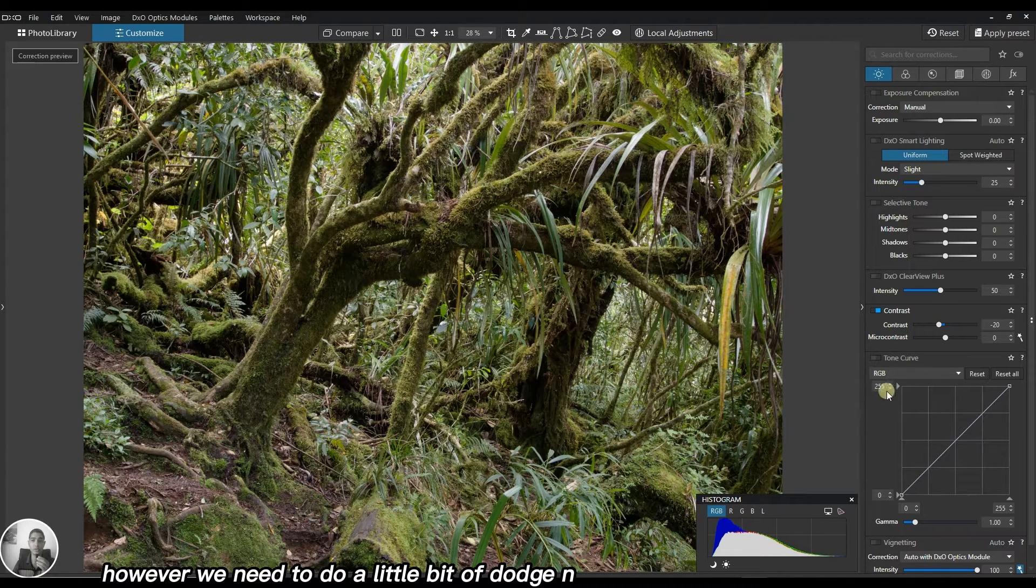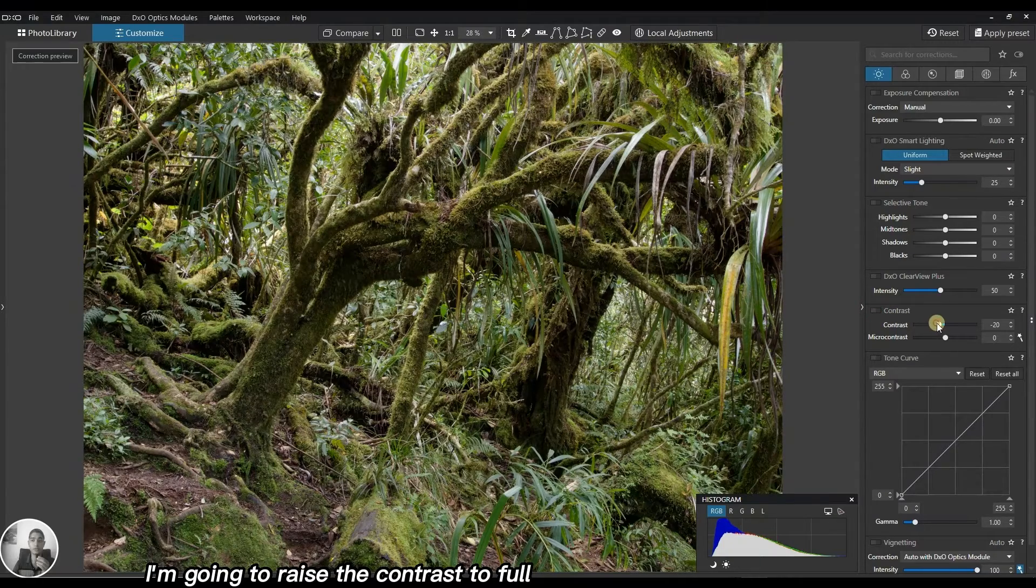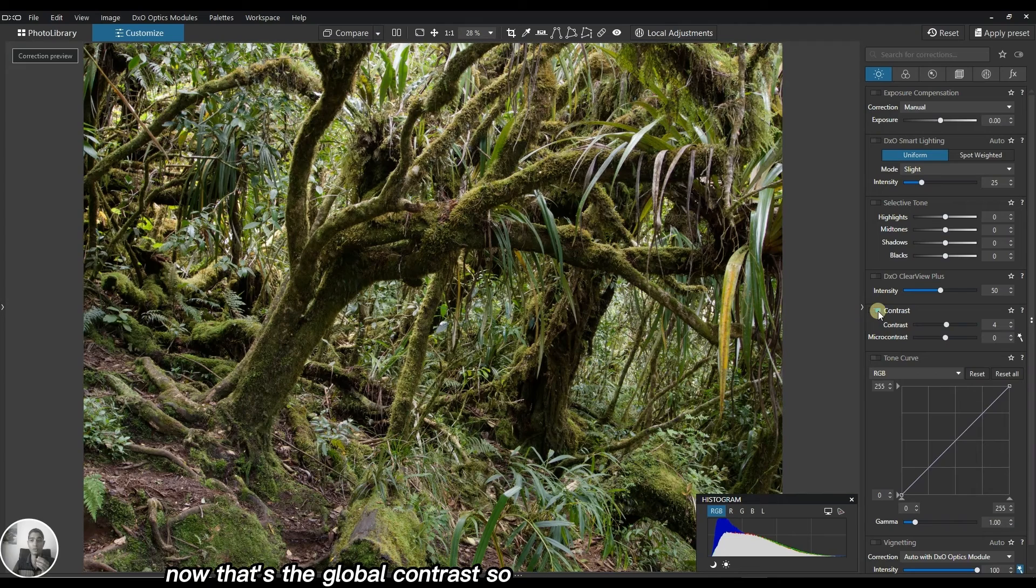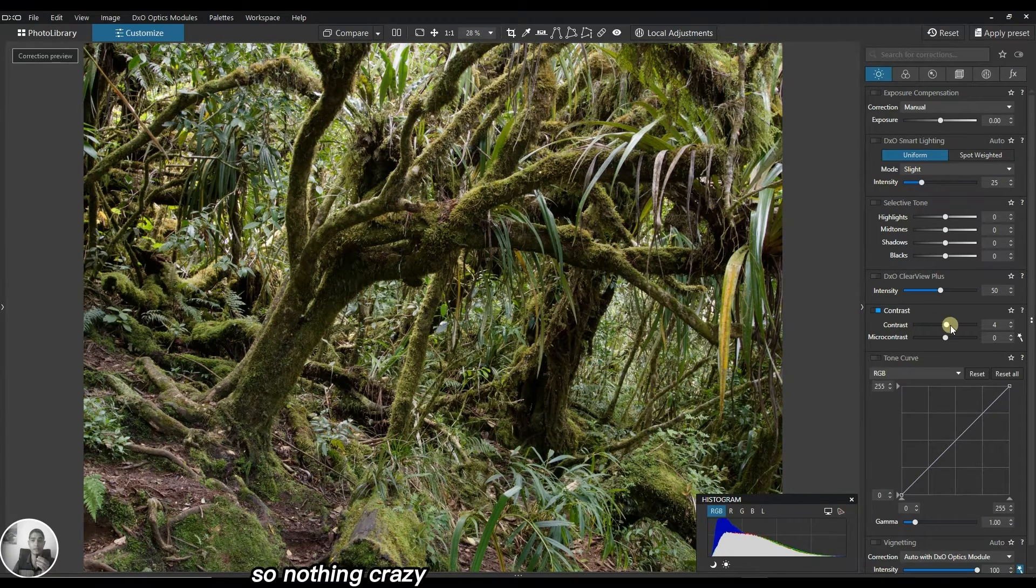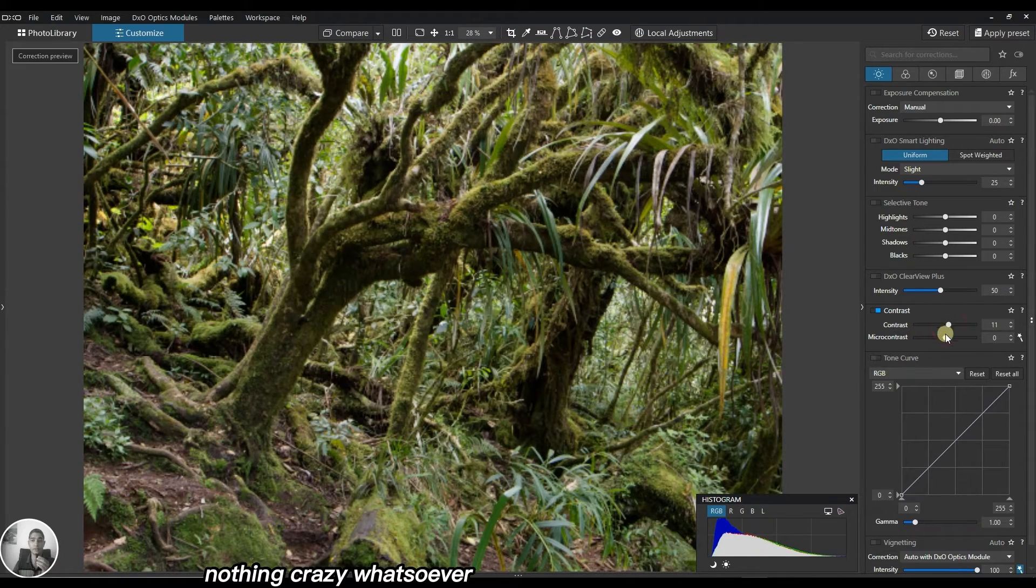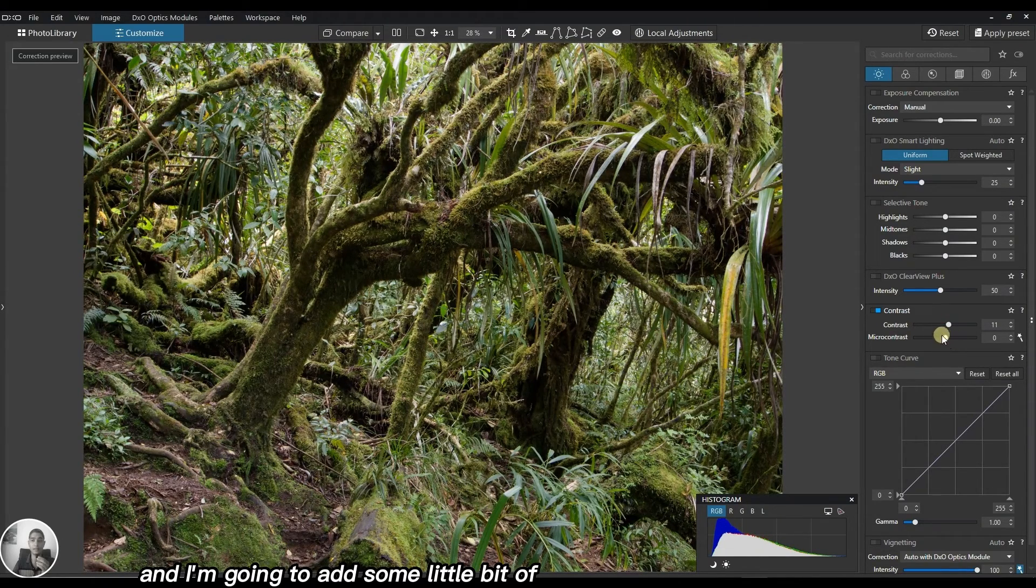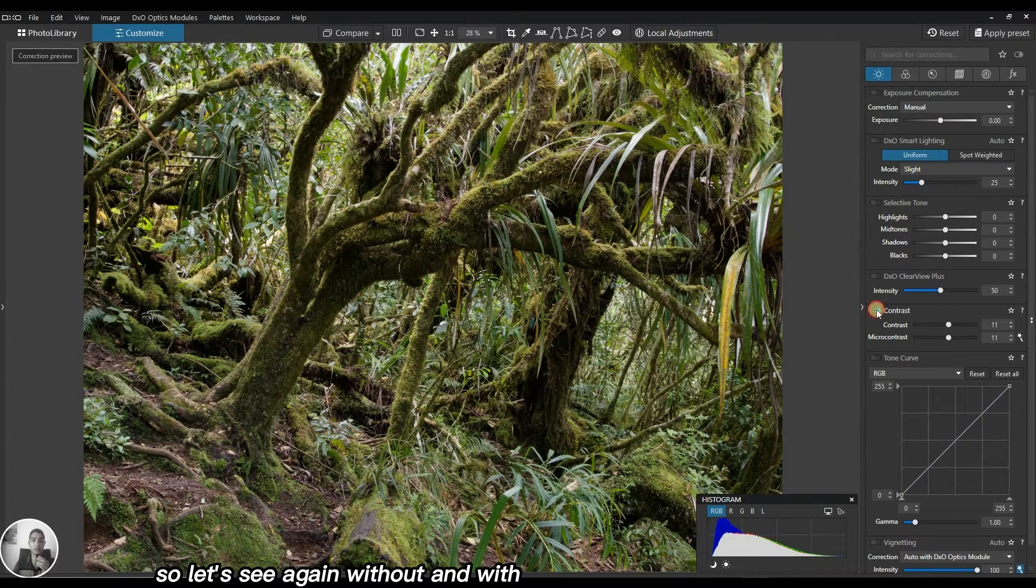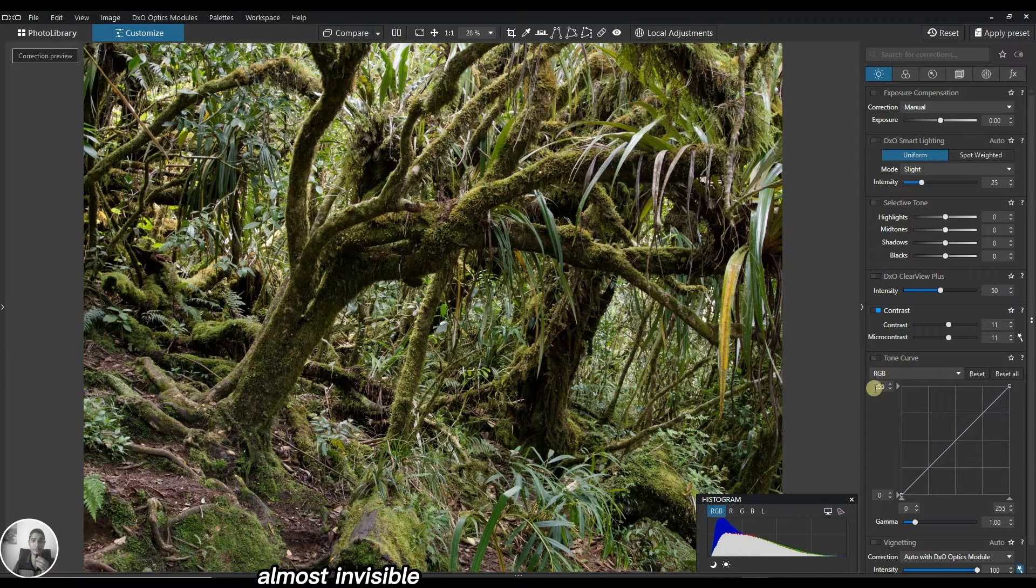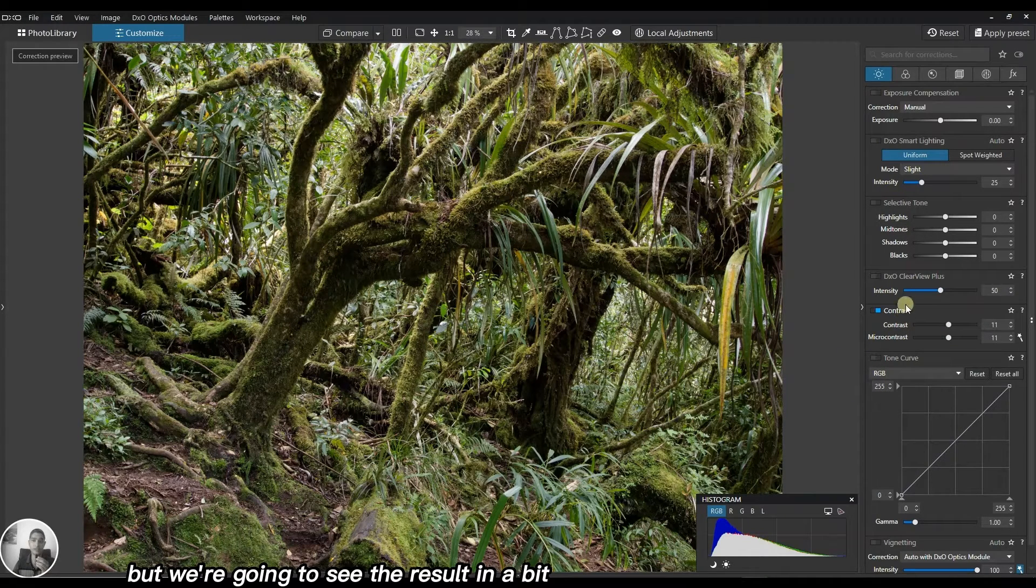The exposure looks pretty good. However we need to do a little bit of dodge and burn. I'm going to raise the contrast to 4. That's the global contrast. Without and with, nothing crazy whatsoever. I'm going to add a little bit of global micro contrast. It's a very minor change, almost invisible, but we're going to see the result in a bit.